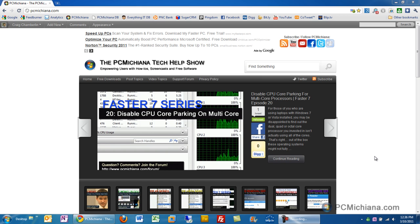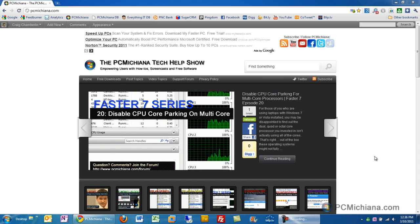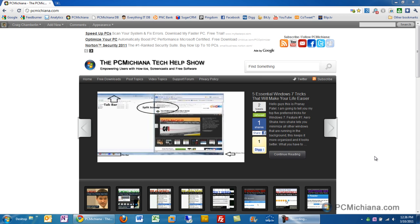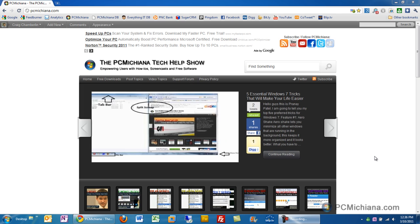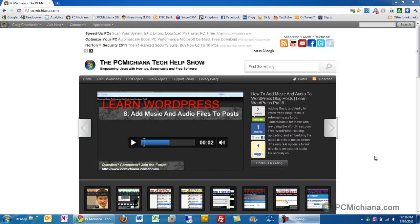Hello and welcome to the PC Michiana Tech Help Show. I'm your host, Craig Chamberlain, and in the Faster 7 series today, I'm going to show you how to defragment your registry. That's right, registry defragmentation does exist, and it is reliable.